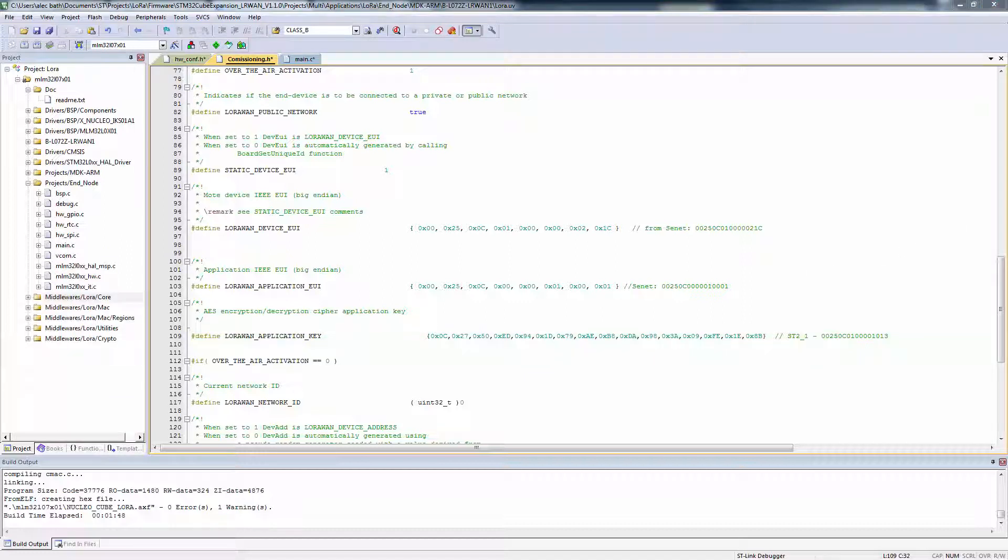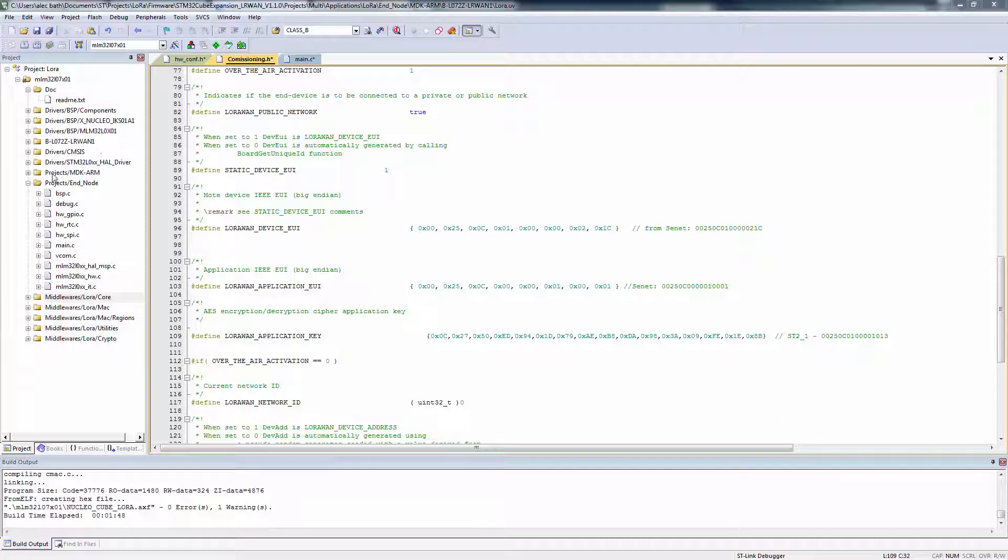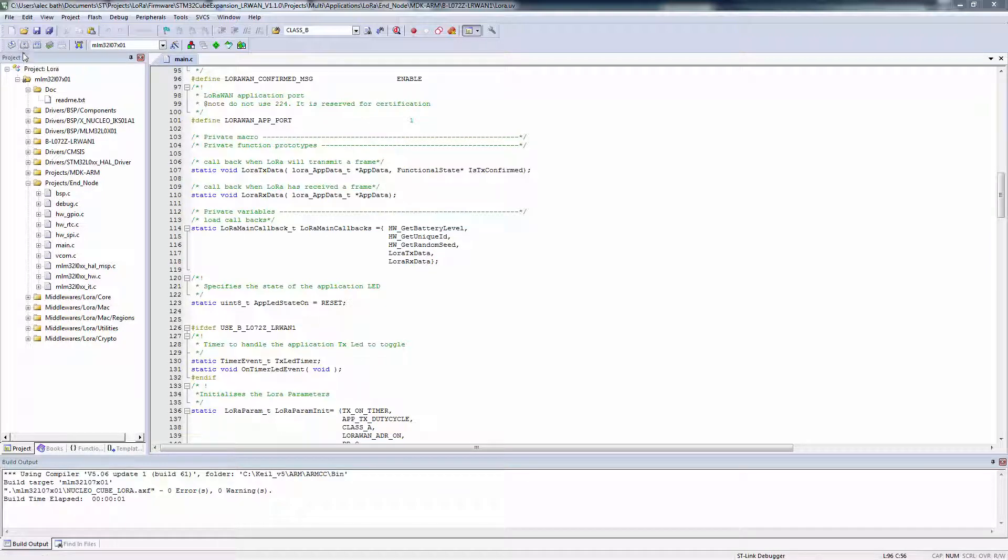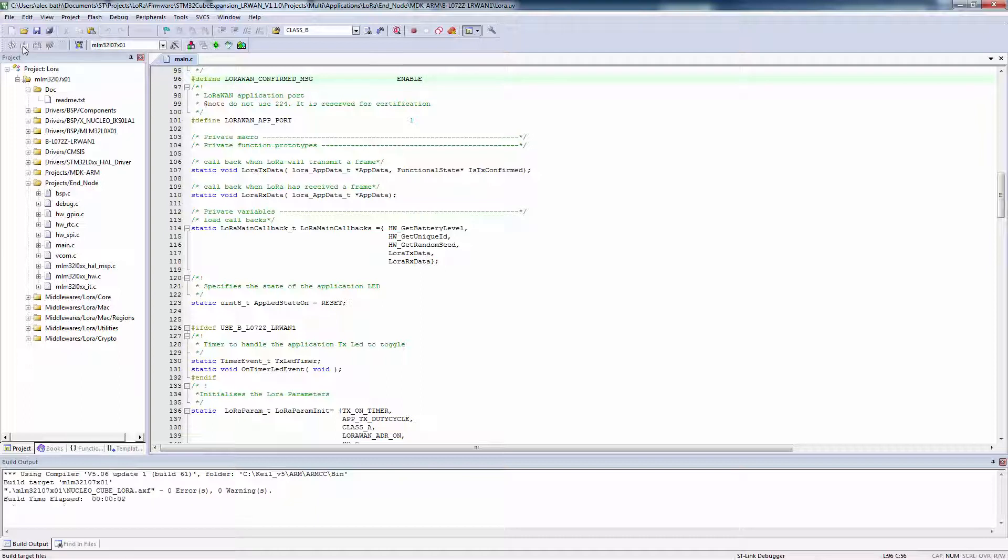Full source code for the LoRaWAN stack is available in the middleware's LoRa folders, shown here. Feel free to peruse the different source and header files in the project. Go ahead and use the default Device EUI, App EUI, and App Key settings, and go ahead and build your project. Make sure you don't get any errors. We'll come back and change those at a later point in the next video.